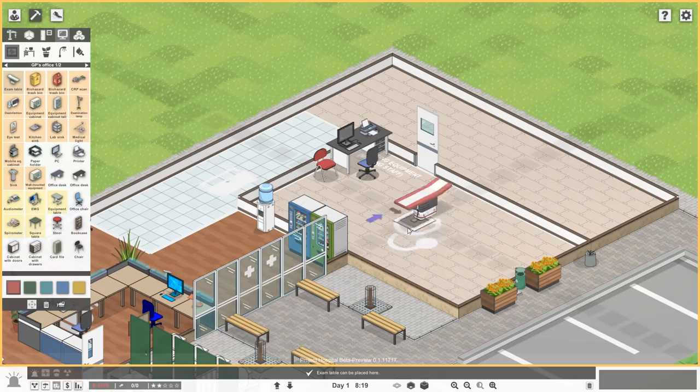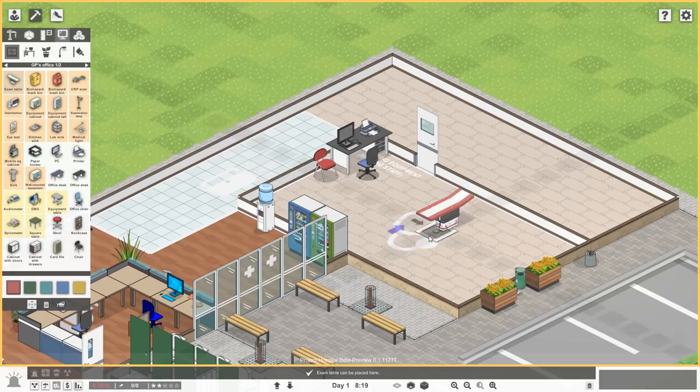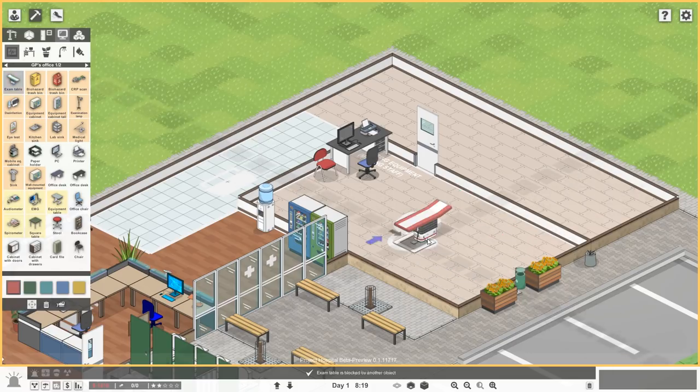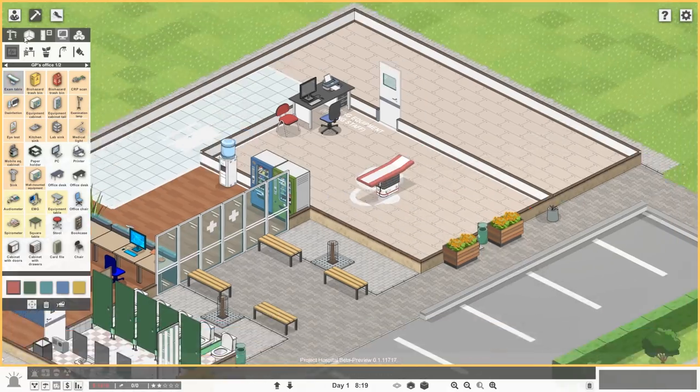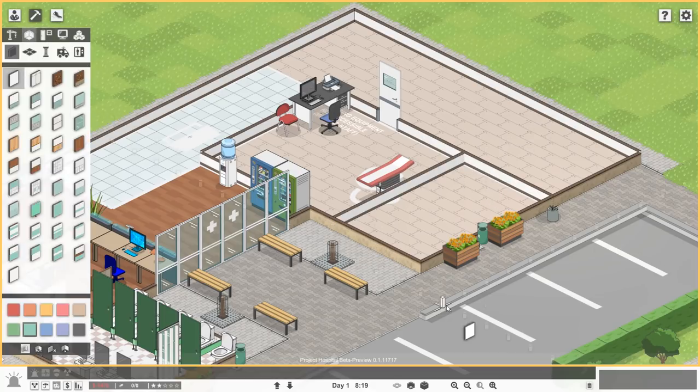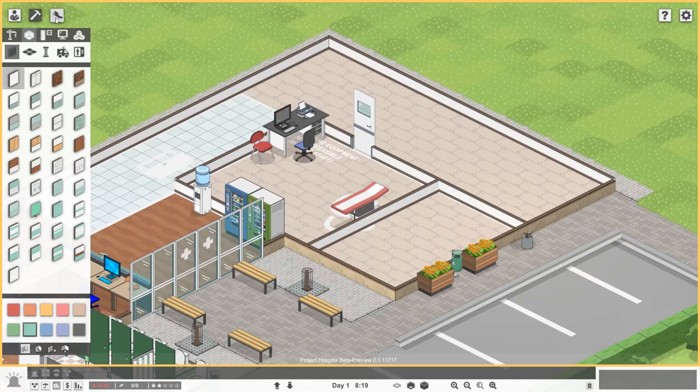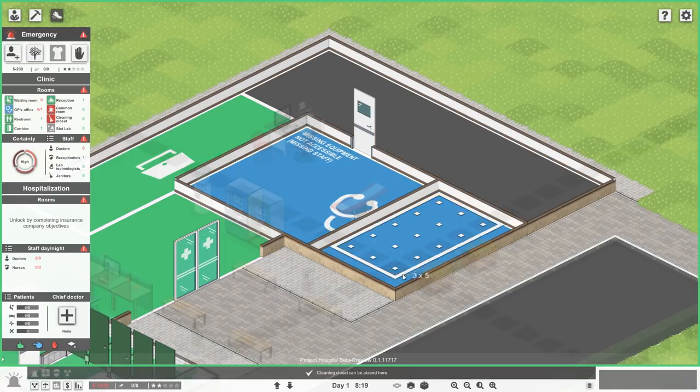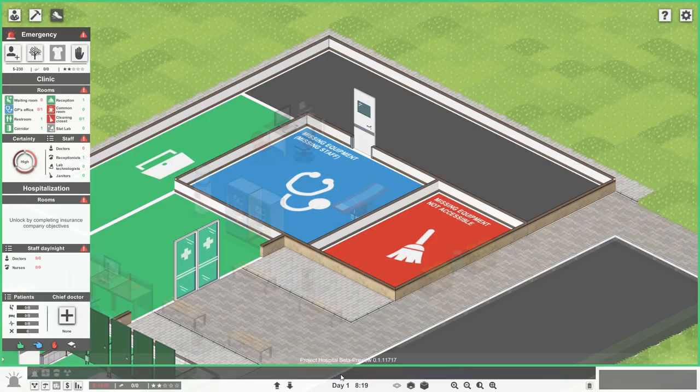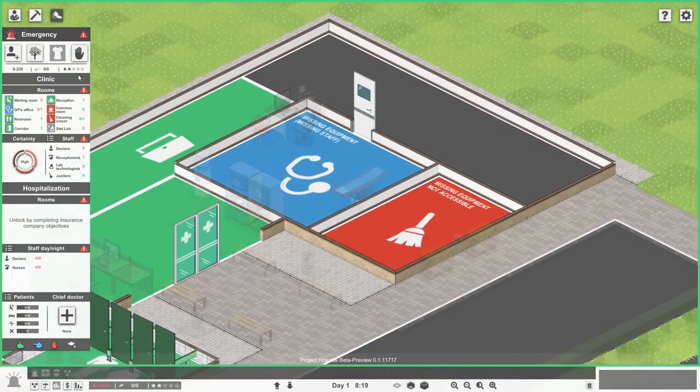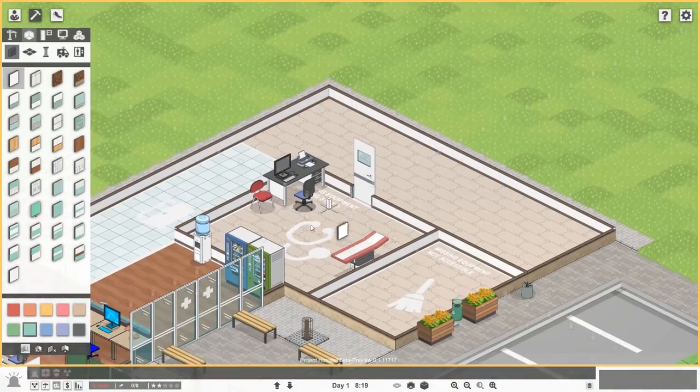This is still pretty huge. I'm actually going to shrink this down a little bit, and we'll use this little space here for a janitor's closet. Let's bring a little wall across. And then if we go back to this here, we can go to cleaning closet like that. Perfect.